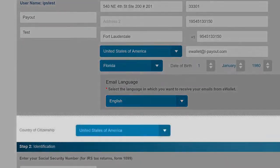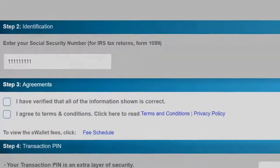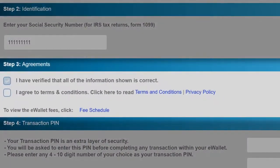Select your country of citizenship. In the next field, include your accurate social security number. Then in step three, check the box that says I've verified that all the information shown is correct, and check this box to agree to the terms and conditions. If at this point you'd like to look at the fee schedule or how much each transaction will cost, you're free to click that button and do so.